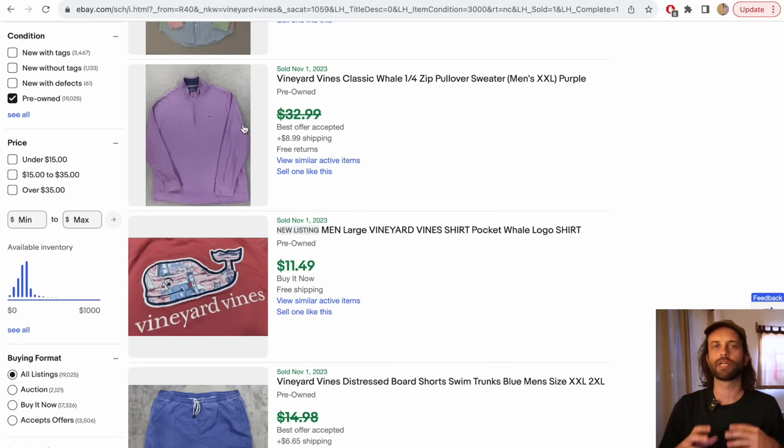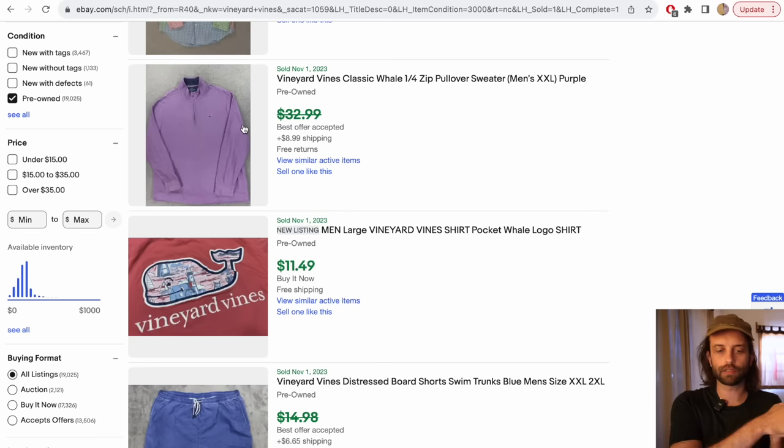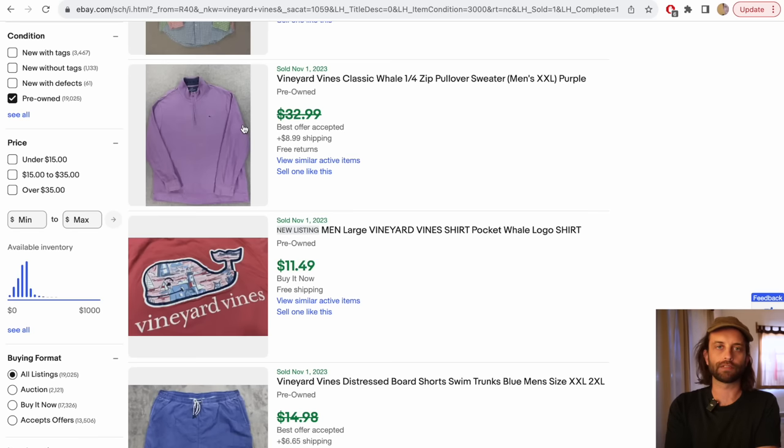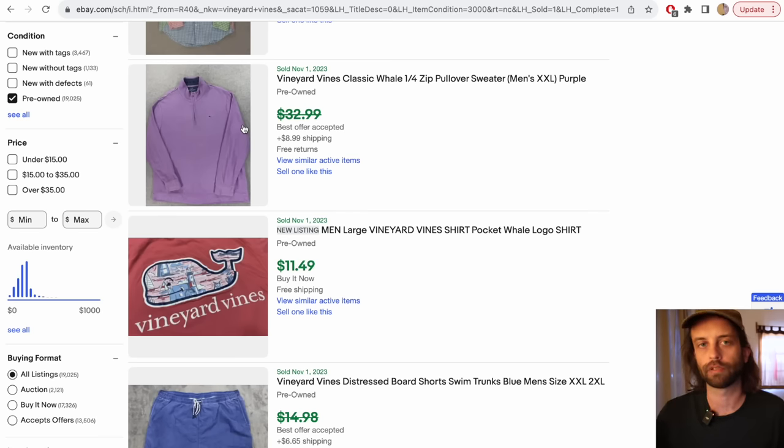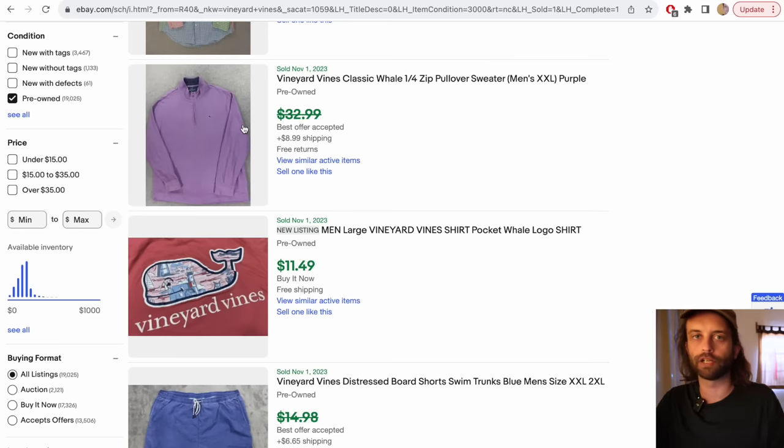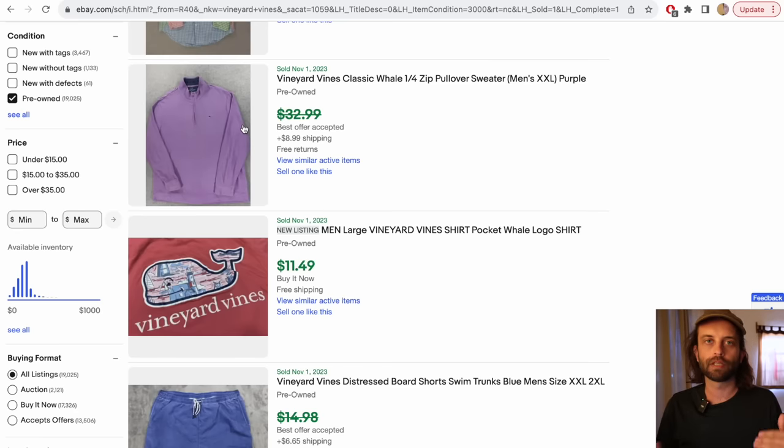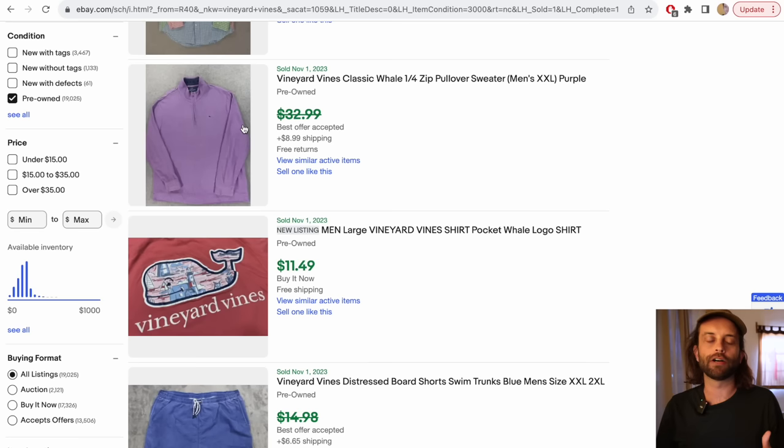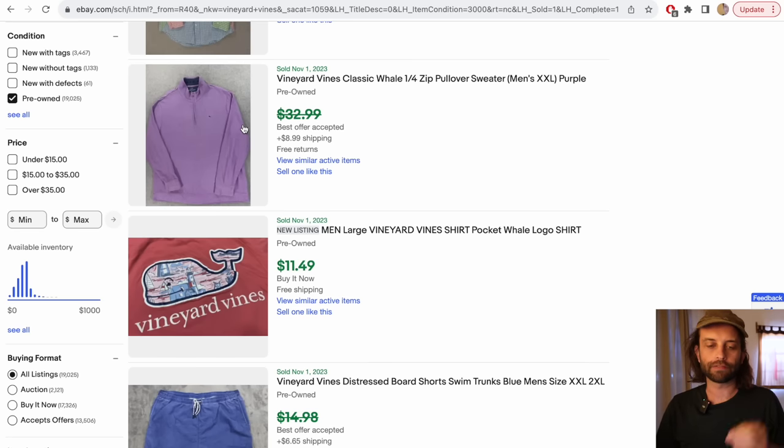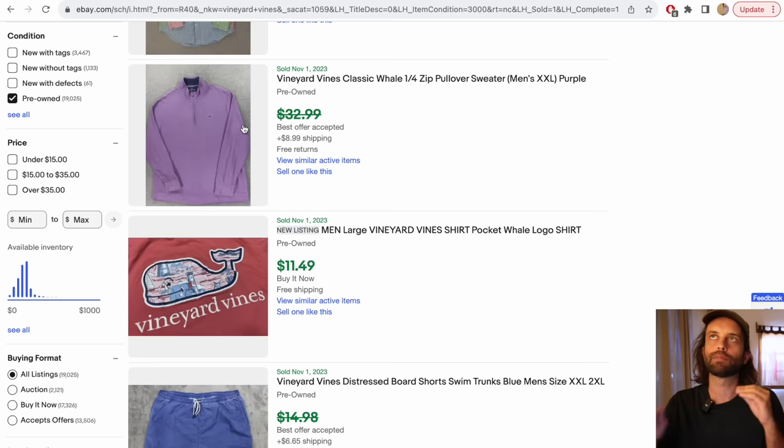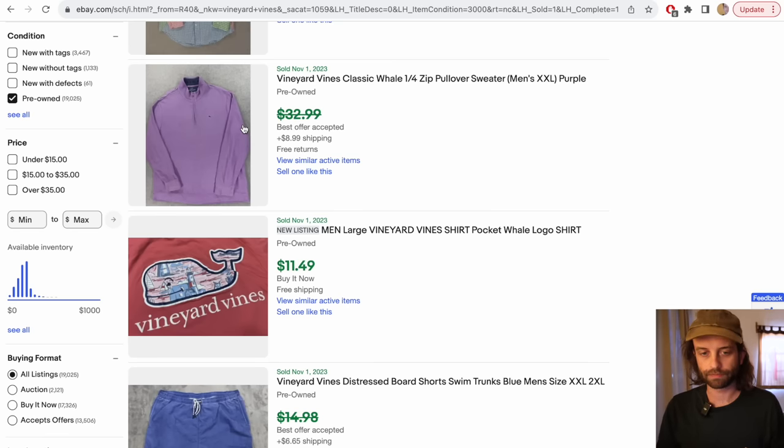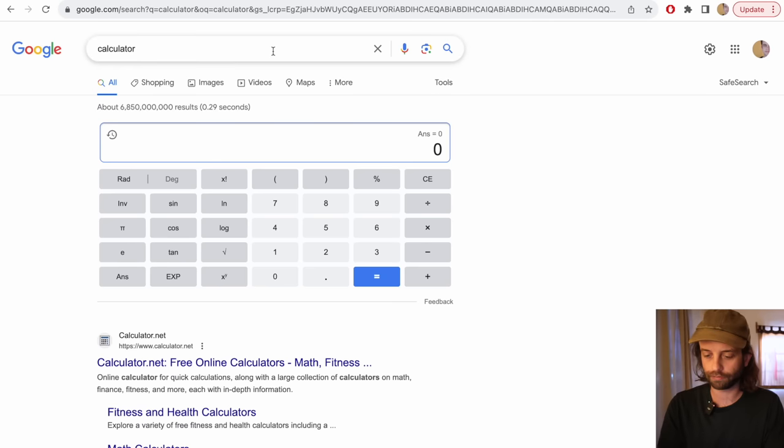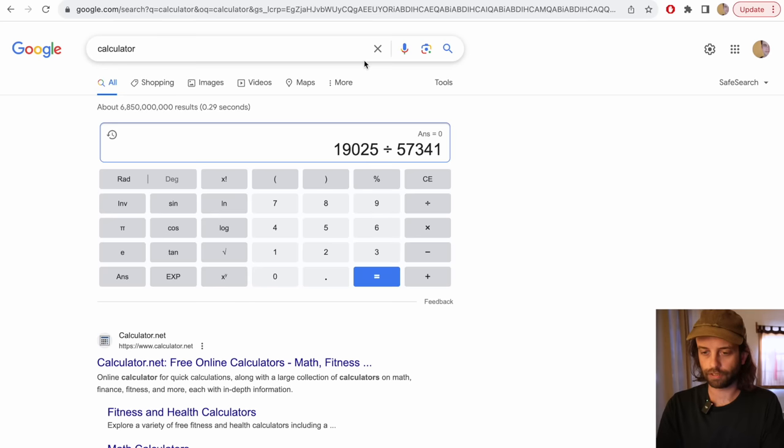eBay hangs on to 90 days worth of sold listings. If you divide the solds by the number of actives, that gives you what I call the sell-through rate. There's some controversy as to whether or not that's a proper sell-through rate. It's just a back-of-napkin metric by which to judge the health of a particular thing on eBay. If we want the real number, the actual number, 19,025, we can do this. Divided by 57,341.